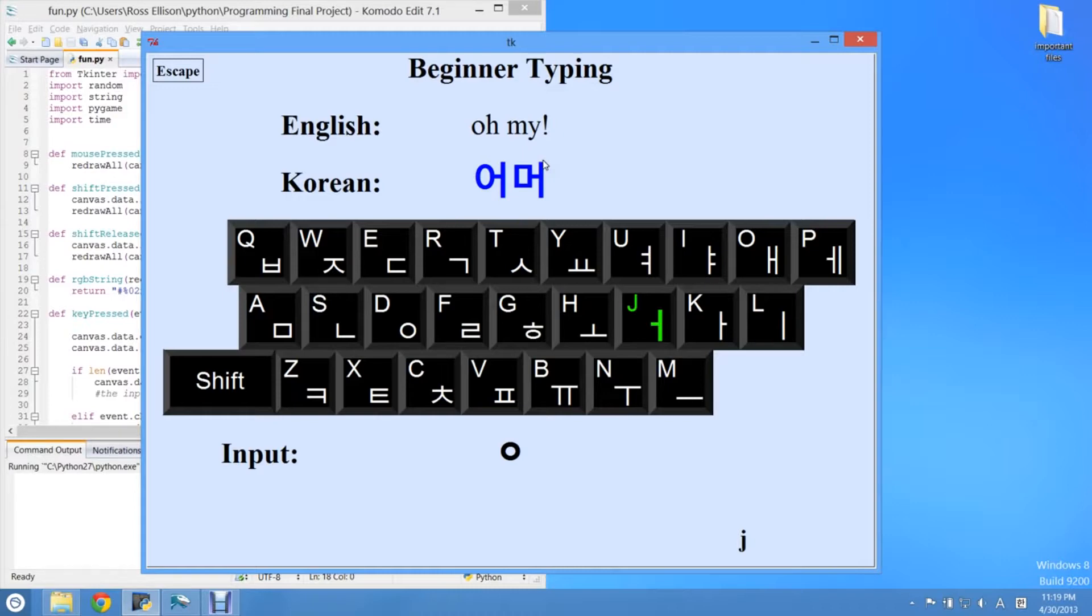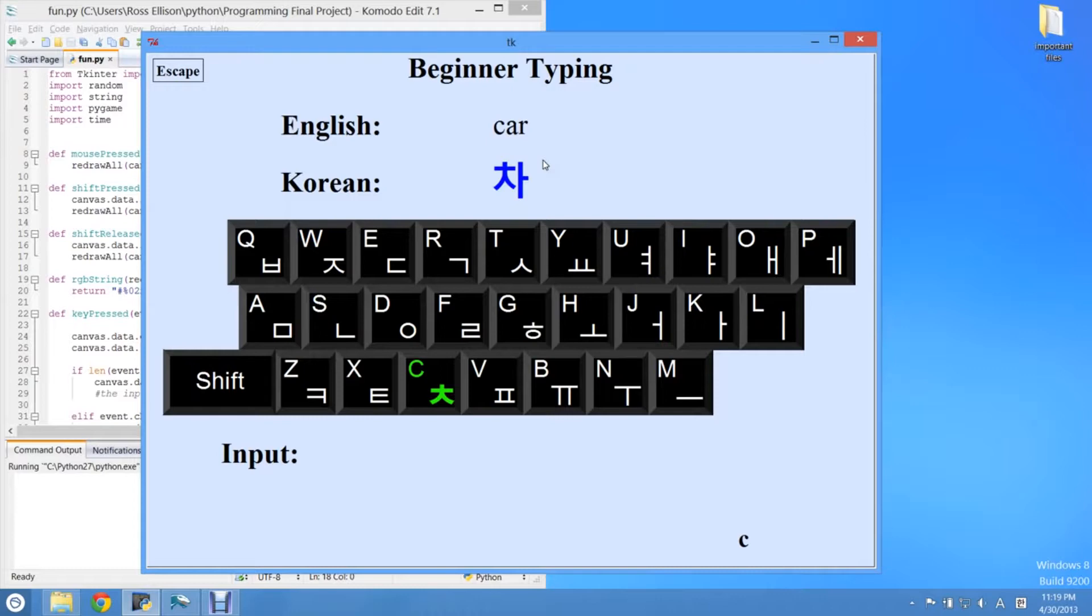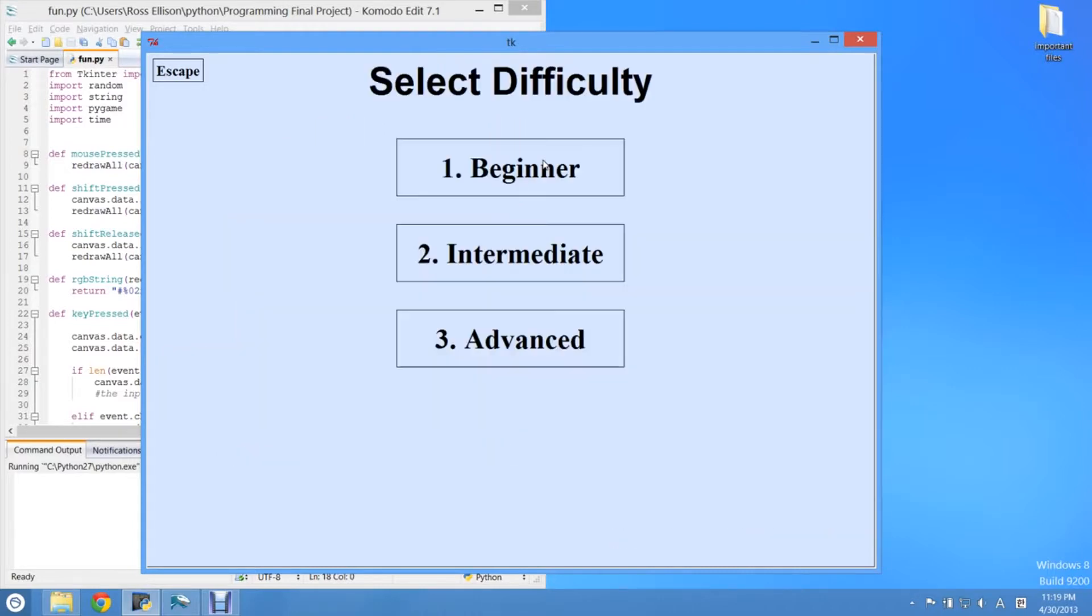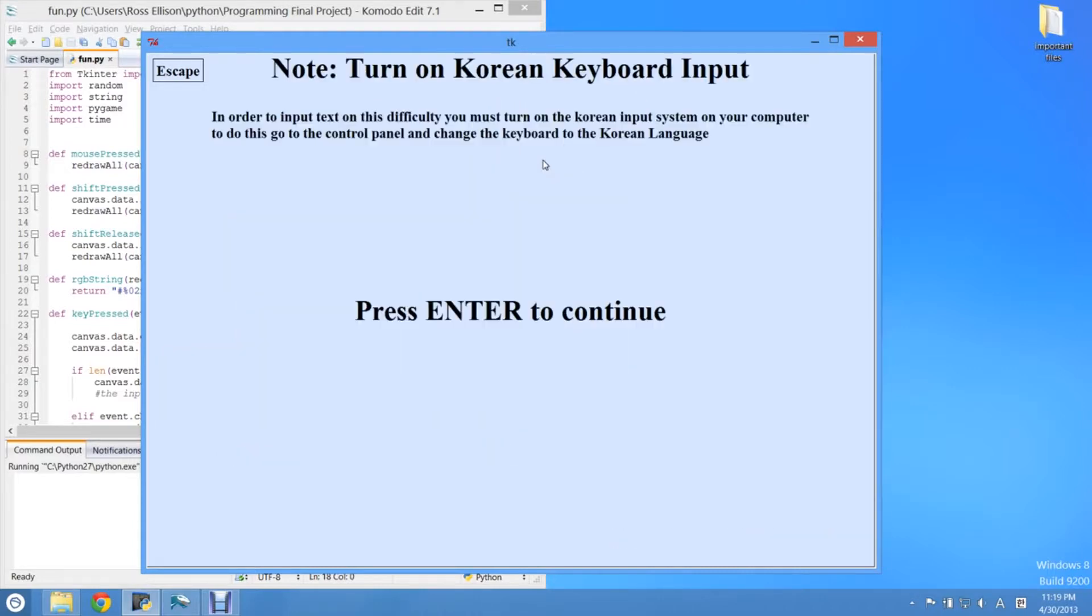So it's not the best program in the world, but it will get you to understanding where the keys are on the keyboard within about an hour, or probably less.